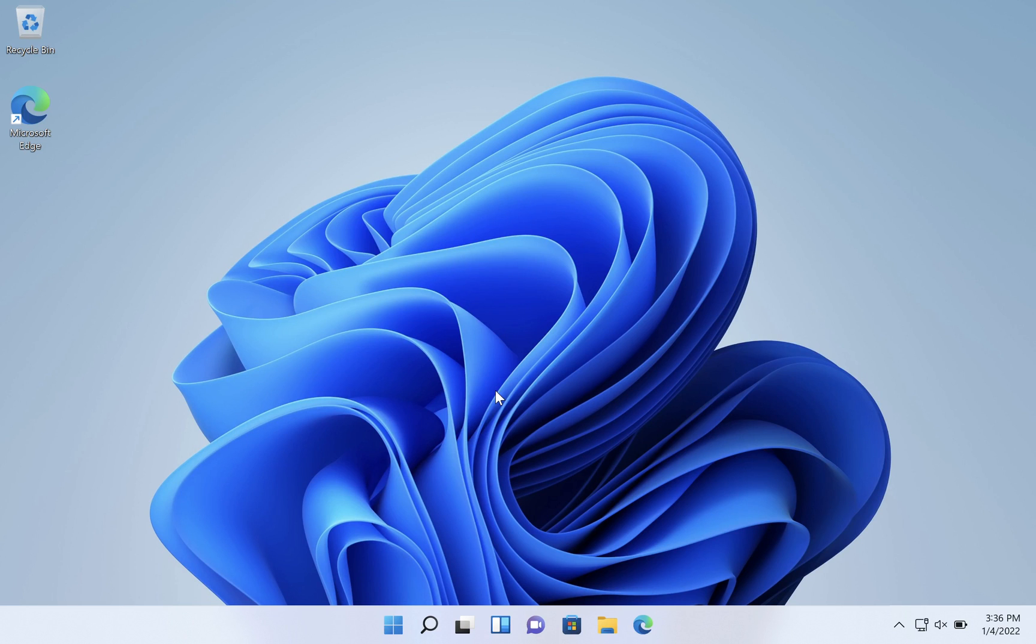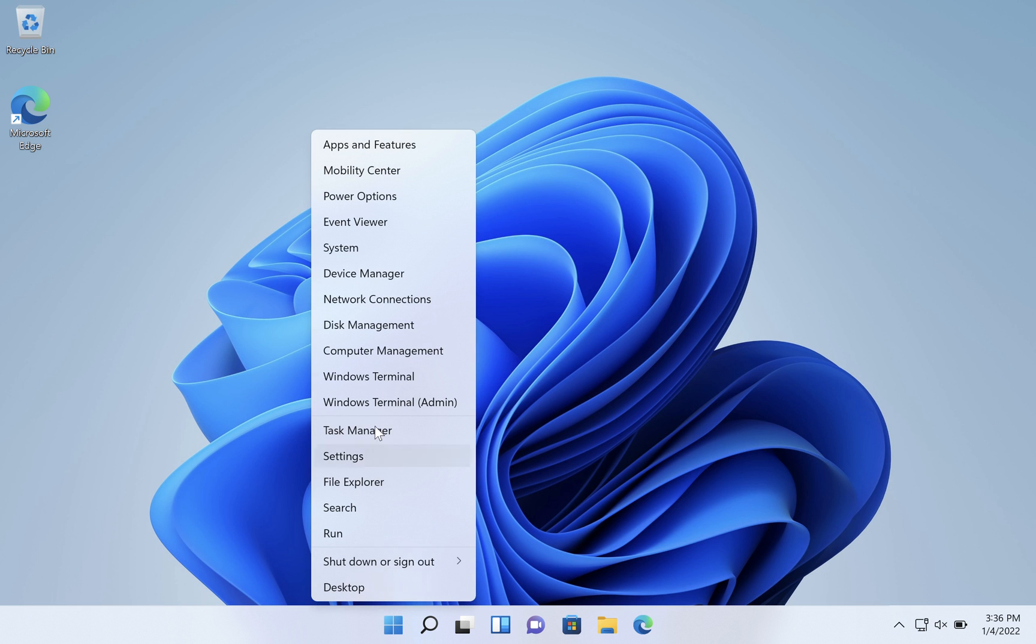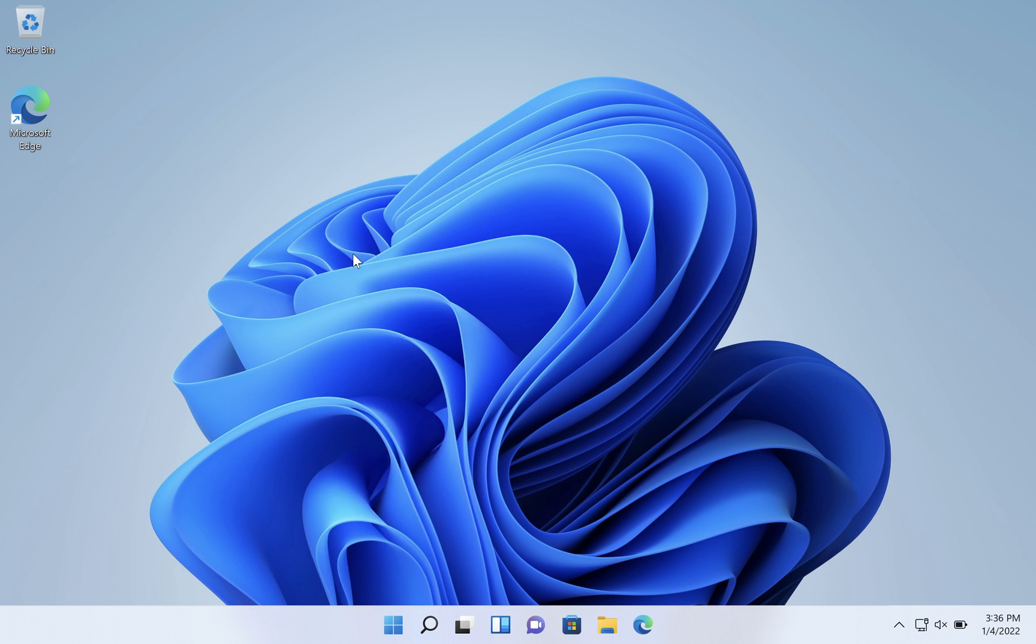To increase performance and adjust virtual memory in Windows 11, right-click on your start button and then click on system.